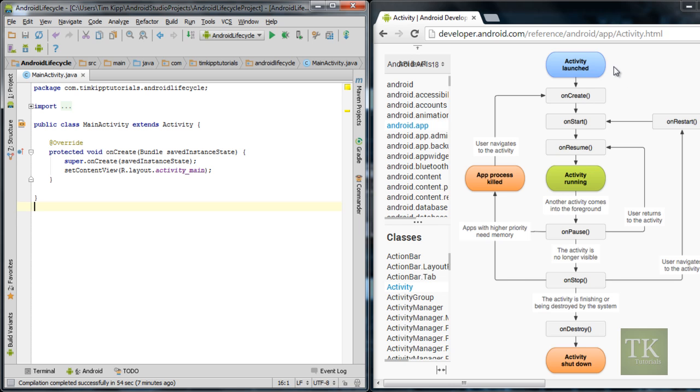So you can see when your activity is launched here in the blue, it goes through a process of methods. We have an onCreate method, onStart, and onResume, and then your activity is officially running.